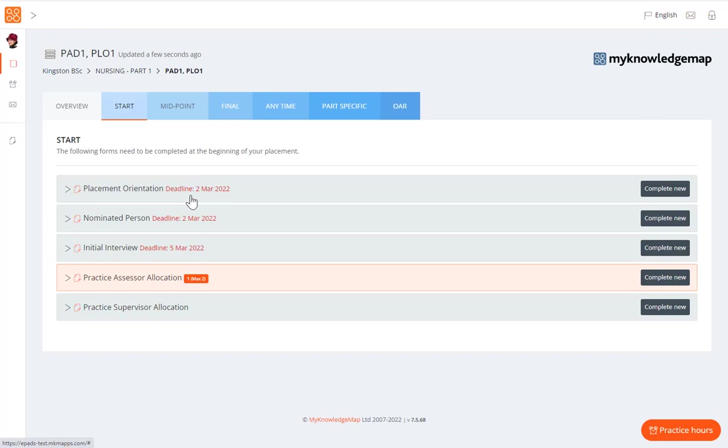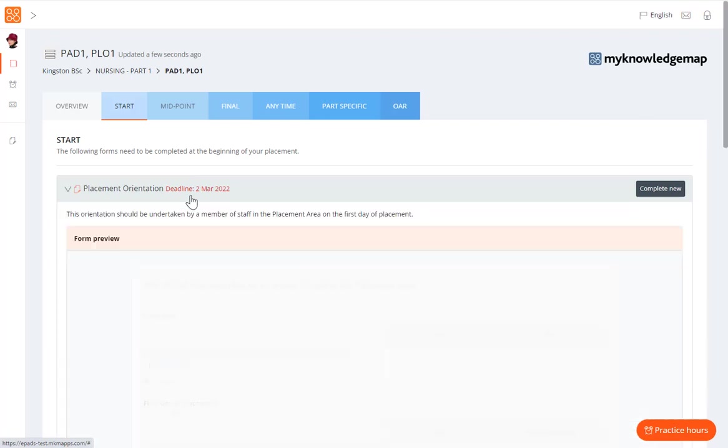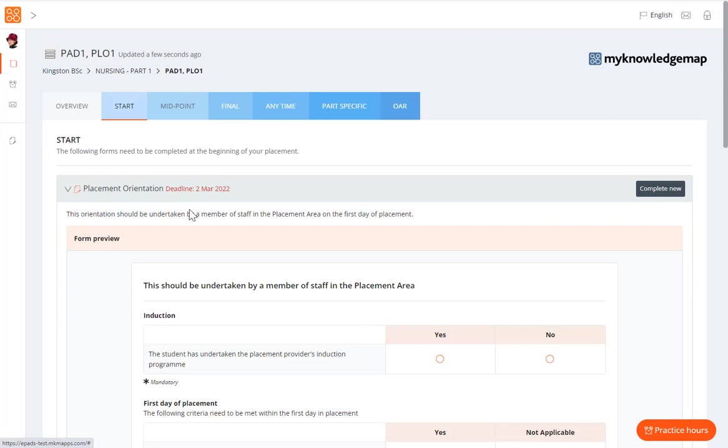To preview any form, click the form title to display a blank form in view-only mode. You can read the guidance and familiarize yourself with the form before you need to complete it.